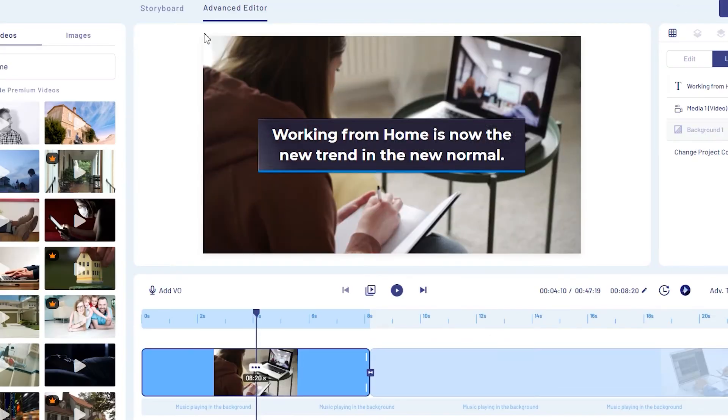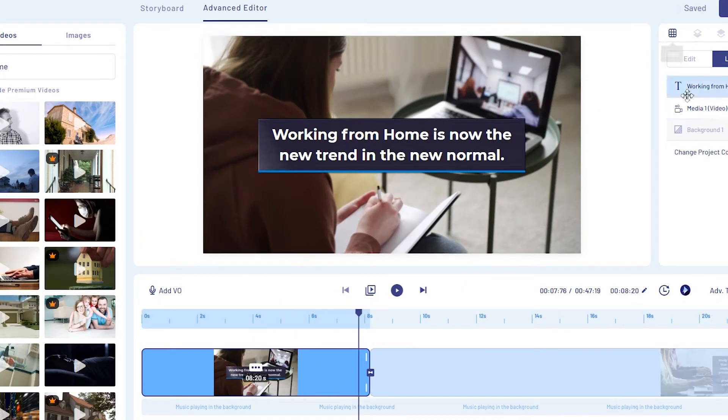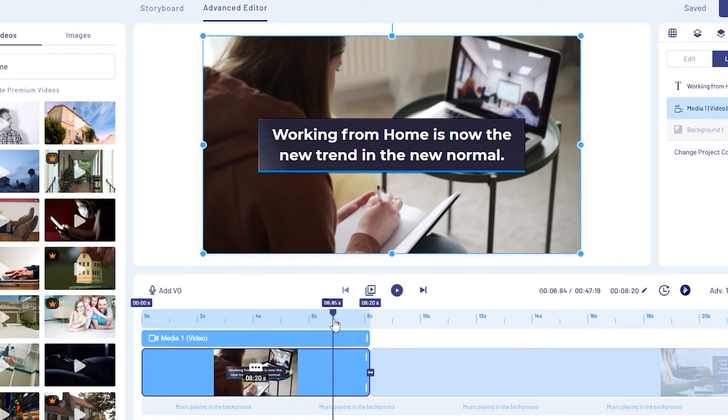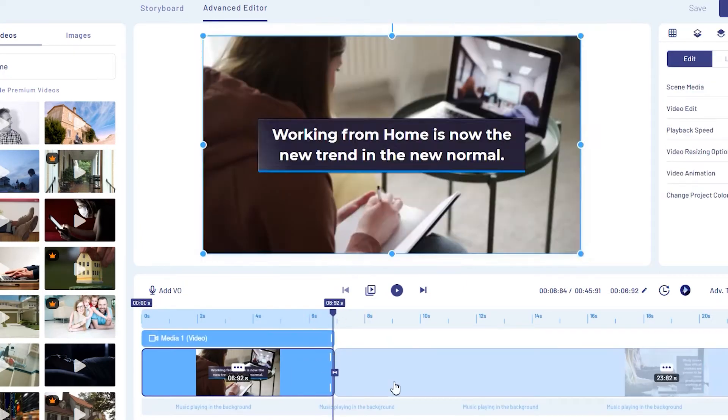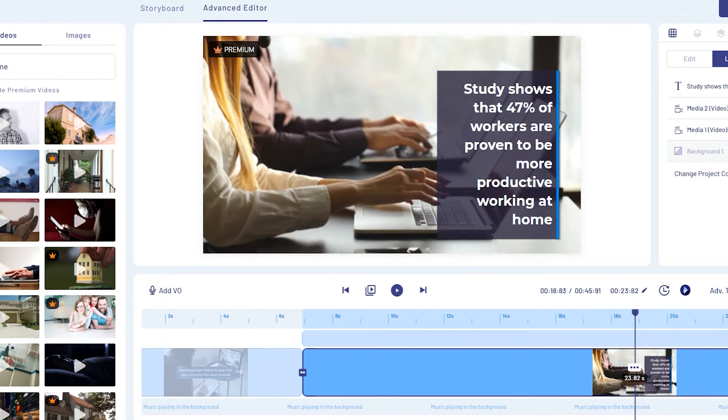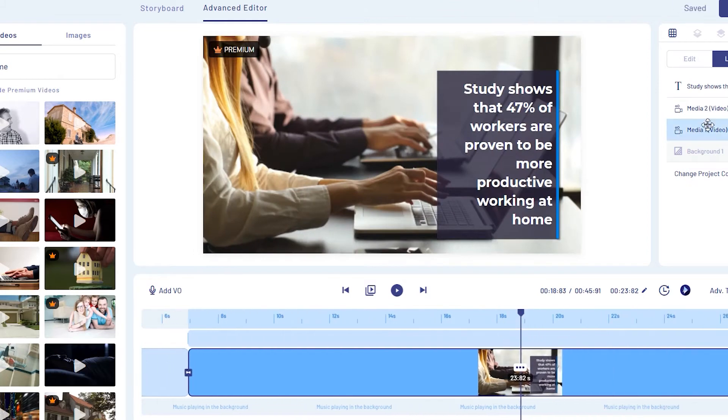Now we're in the advanced editor. You can drag your videos on the timeline to further arrange them according to your preferred order.